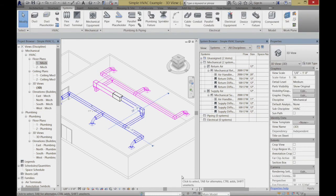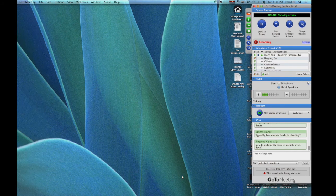Let me pause there for a second. In terms of what we've got — basic ducting going to terminals, and an air handler just to blow all the air through, pulling all 2,000 cubic feet per minute from the return ducts to the supply ducts. Does that make sense? Let me just pause and see if there are any questions.